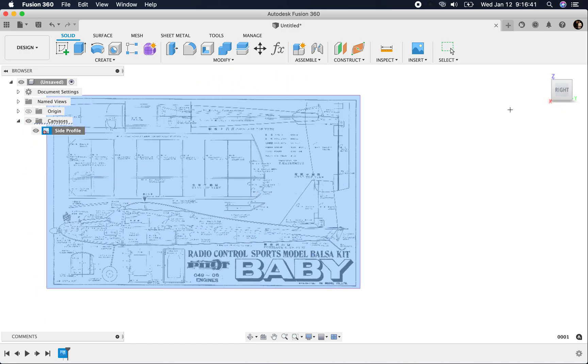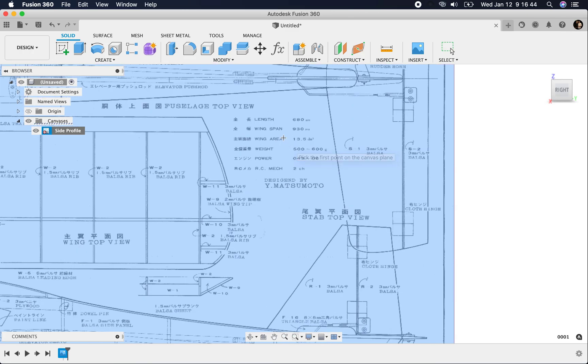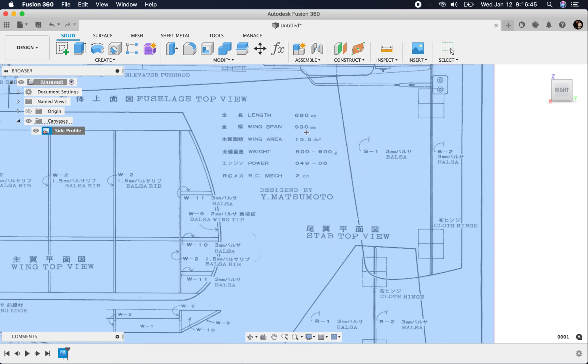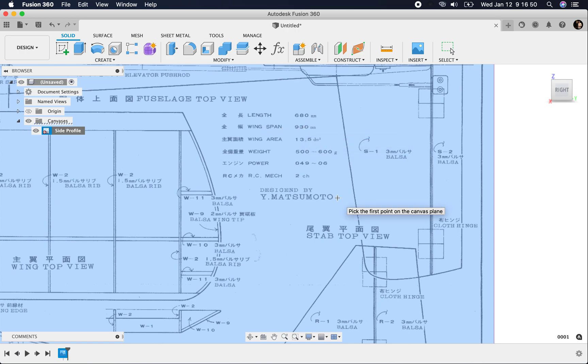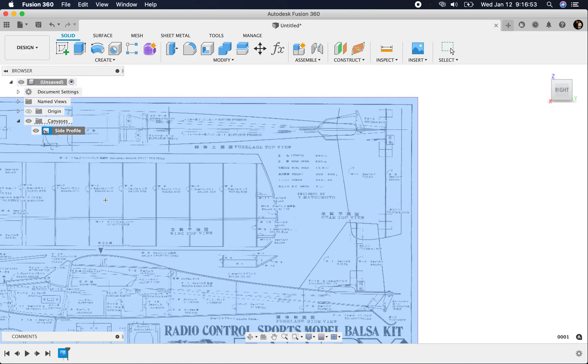I'm going to click on the right side, and then I just want to find something that is common. So 913 millimeters is the wingspan, so half of that is 465.